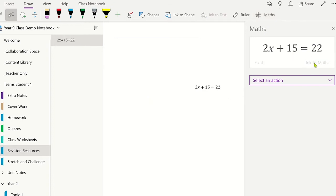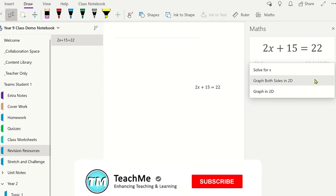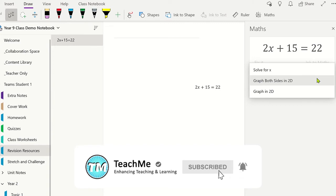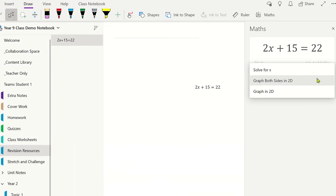To solve the equation for x, click on the Select an Action box. The options displayed here are relevant to the equation you have highlighted. You have options here to display the equation as a graph. If needed, you can insert this graph into the OneNote page.